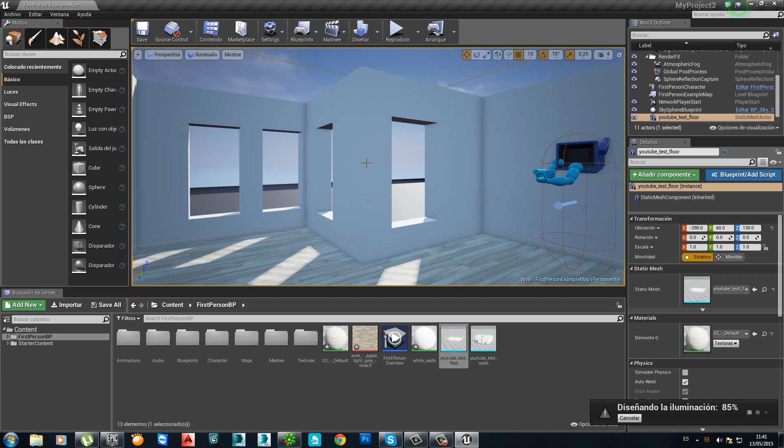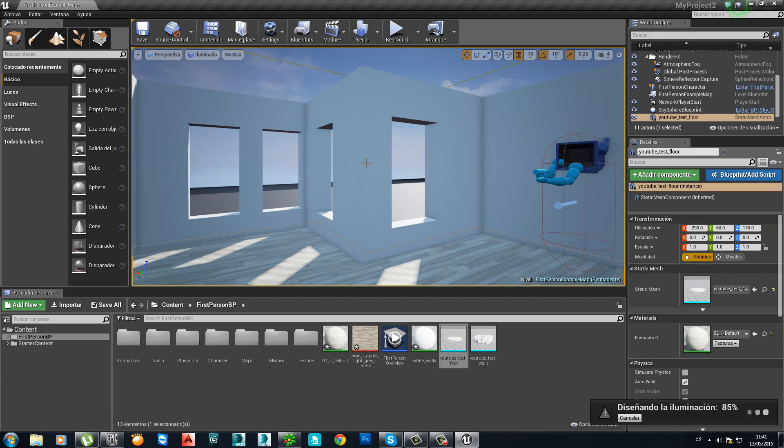Because I saw other tutorials on the internet and they were just spending, I don't know, like 20 minutes trying to explain you how to export a box, a simple box. And I was looking for tutorials where I can export architecture basically.